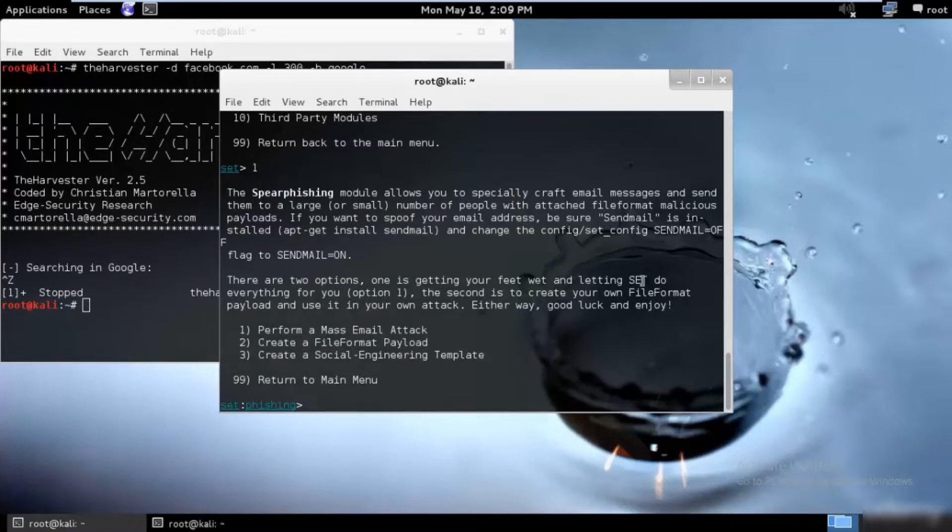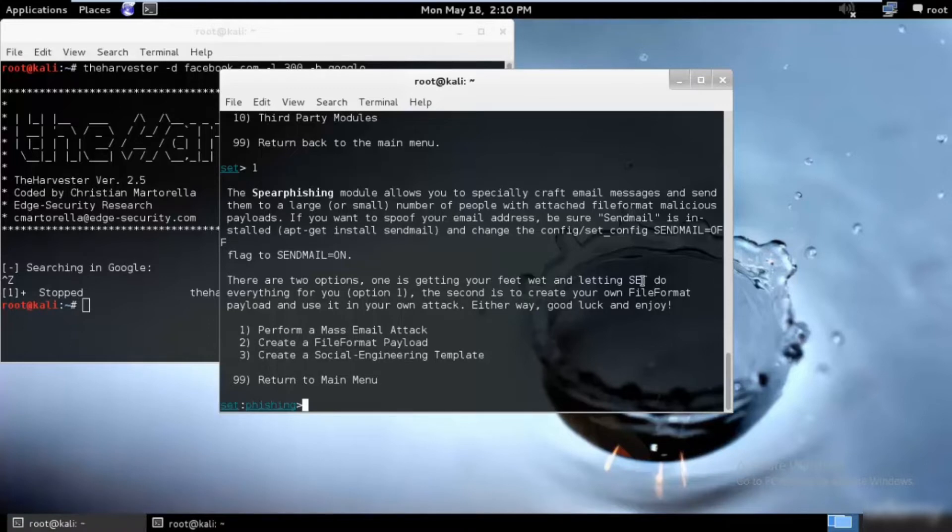In this tutorial, we will be looking at creating a spear phishing attack. For those of you who are not familiar with this technology, a phishing attack is an email attack with a broad net in an attempt to try to pick up a few random victims.